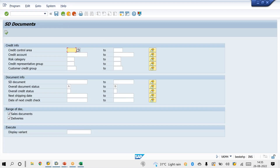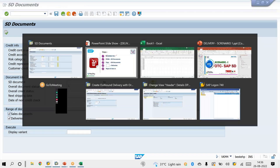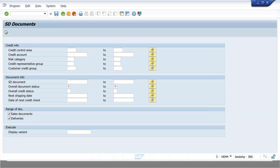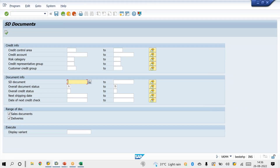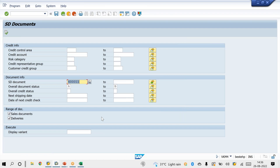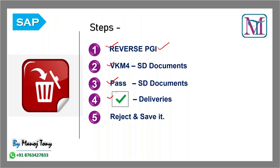Pass the sales document number — meaning the delivery number. Go to the sales document field and paste all the deliveries. Then uncheck other document types and check only deliveries. Then click Reject and Save. If you reject and save, then all the list of deliveries will be deleted from the database table.